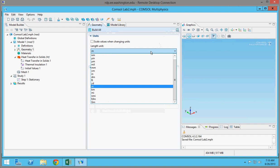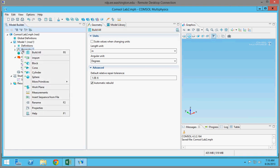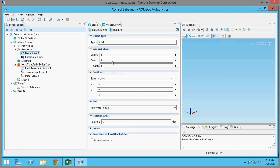Our lab was done with inches as the unit, so you want to select the unit to be inches. There's no angular unit, so this doesn't matter. So now you want to start defining the parameters of the model. You want to right-click on Geometry and choose the type of geometry you want. I'm going to click on Block and then define the dimensions: ours was 0.501 inches by 0.499 inches with a length of 11.25.